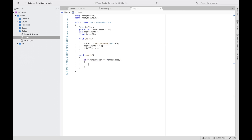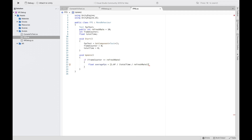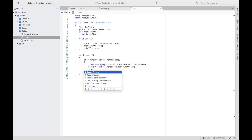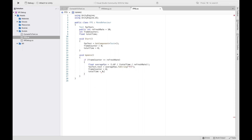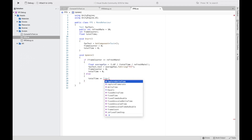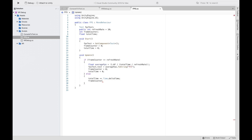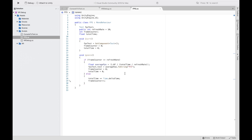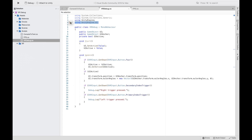In the Update function we want to check if frameCounter equals our refresh rate, and if it does, create a new float called 'averageFPS' set equal to 1 divided by totalTime over refreshRate. Then set FPSText's text to averageFPS in string format with one decimal, and reset frameCounter and totalTime to 0. Otherwise, add Time.deltaTime to totalTime and increment frameCounter.